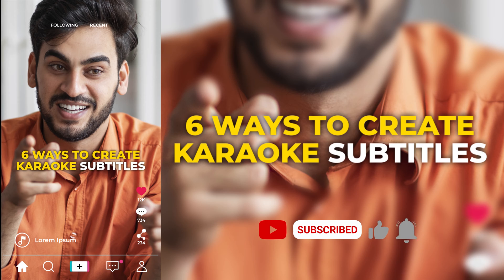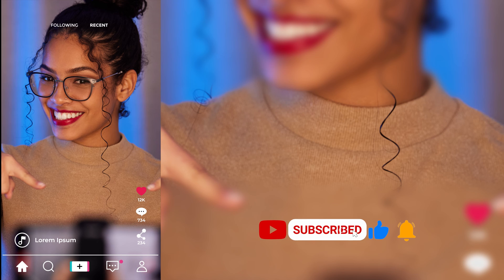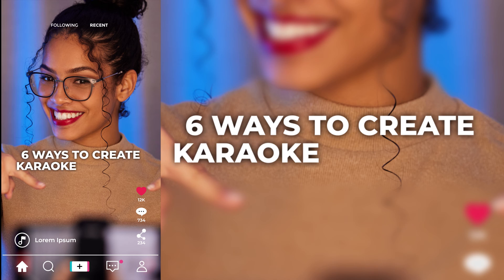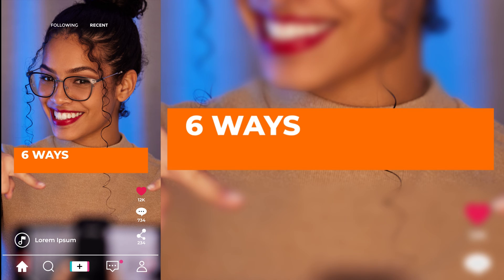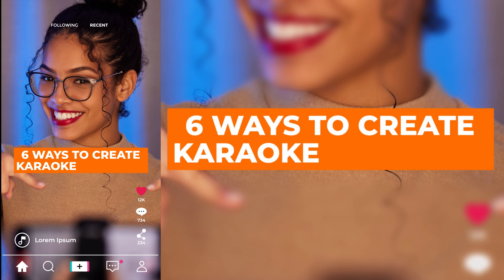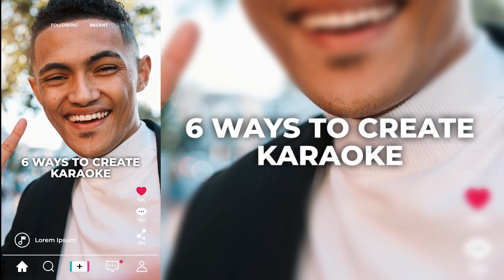Check out the description for links to the project file, animation presets, templates, courses, coaching, merch, and special deals from my affiliates, Envato Elements and AE Juice. Okay, there's a lot to get through, so let's dive right in.